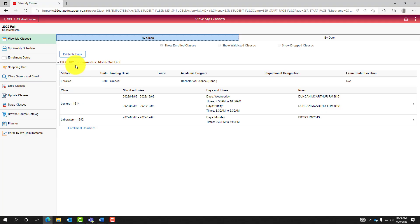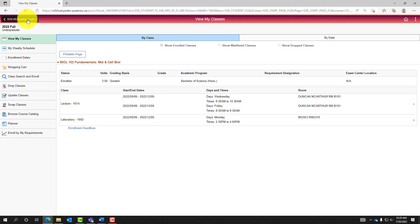To return to the main page of SOLIS Student Center, select SOLIS Student Center in the top left corner.